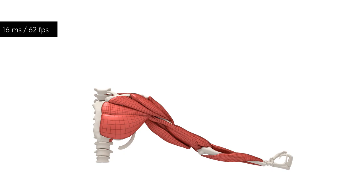We can also simulate muscle growth by simply increasing the target volume of fibres.